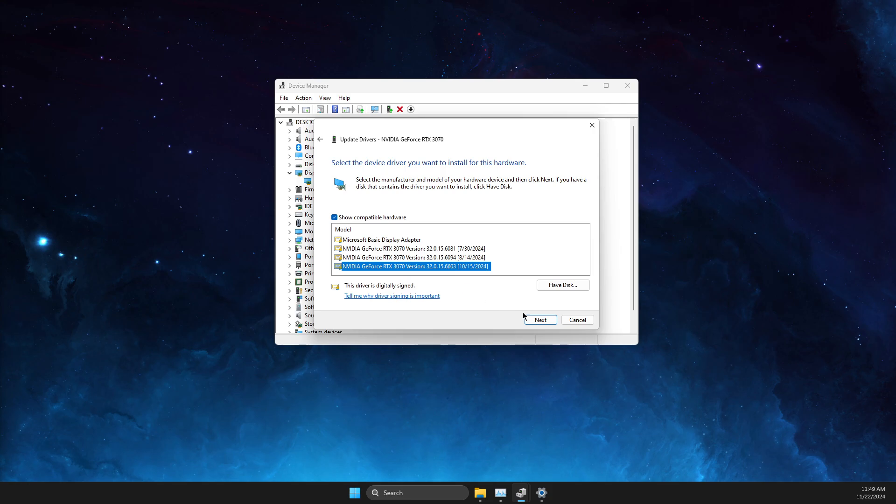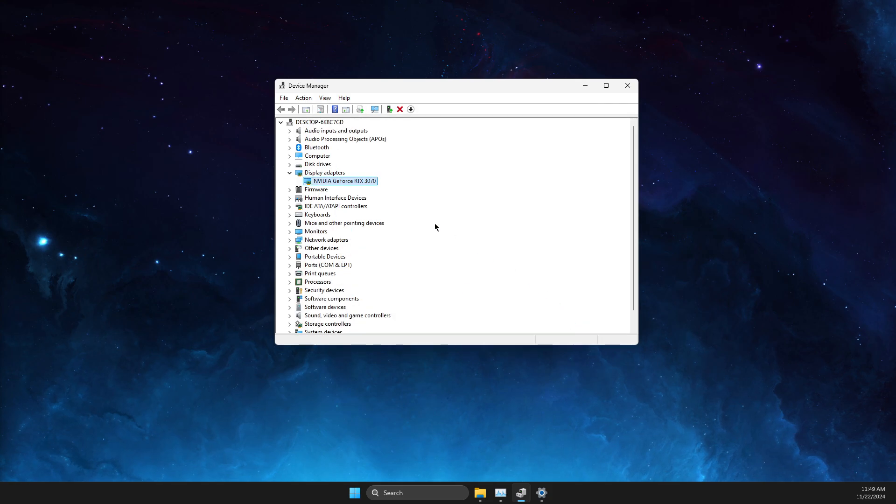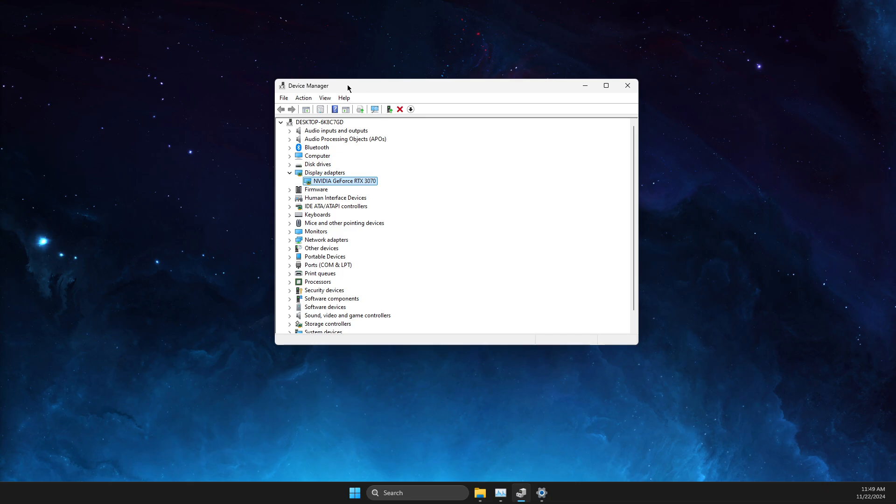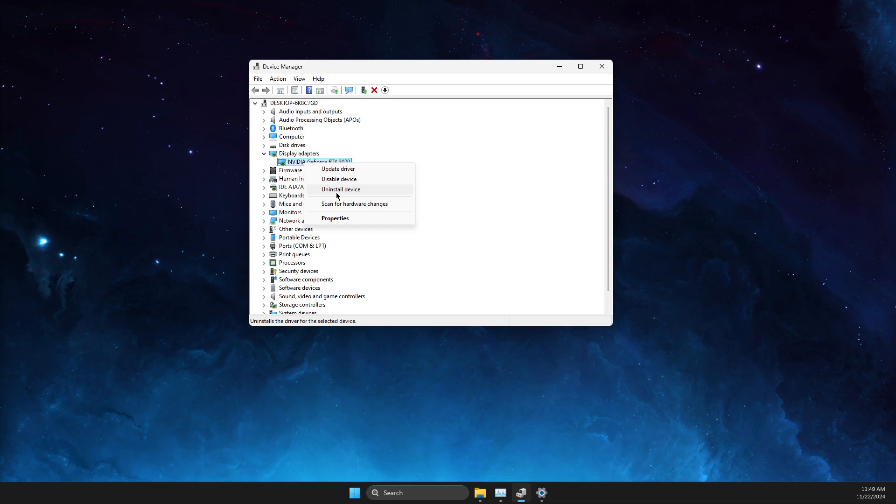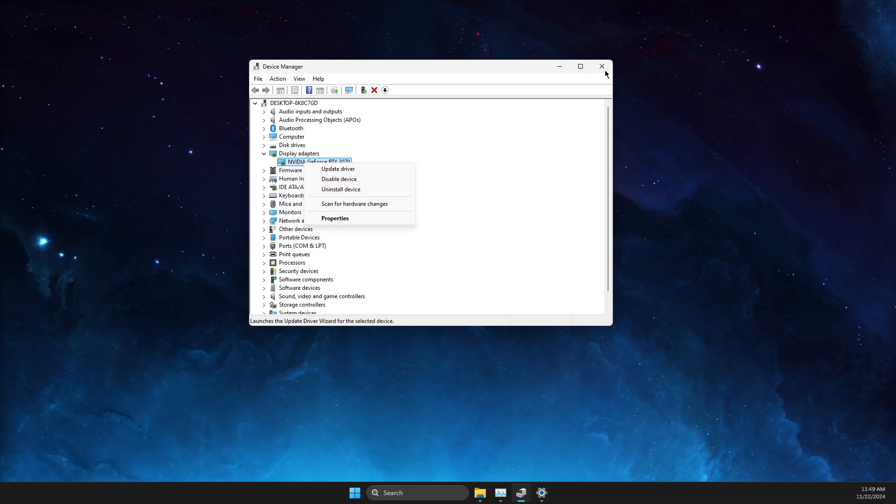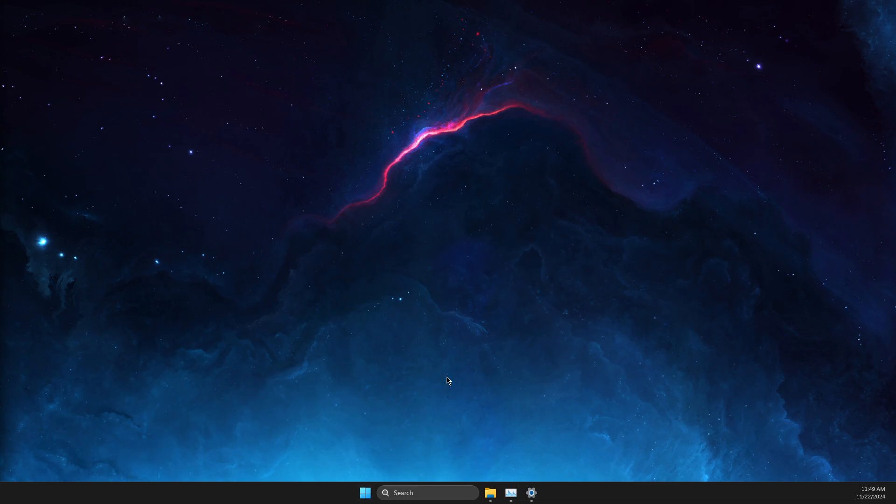If this doesn't work, another option is to uninstall the device, then simply restart your computer and it will automatically reinstall GPU drivers.